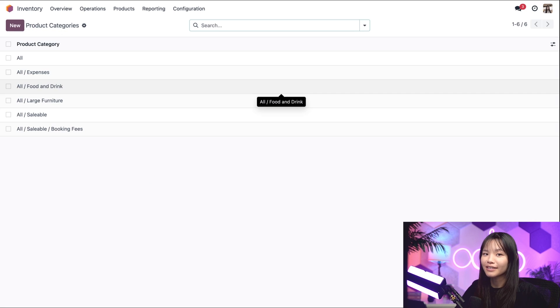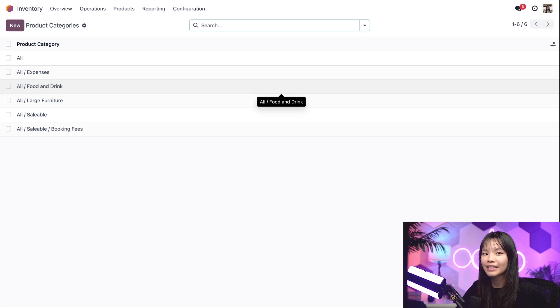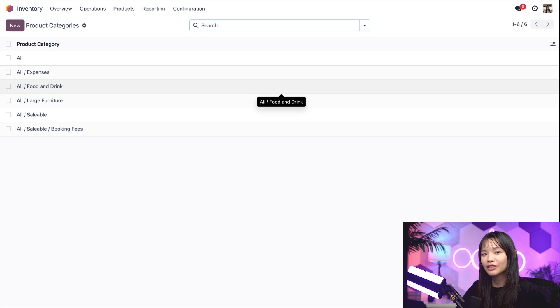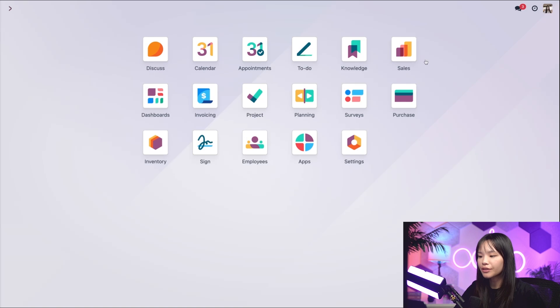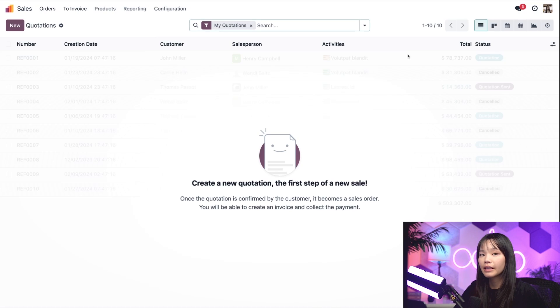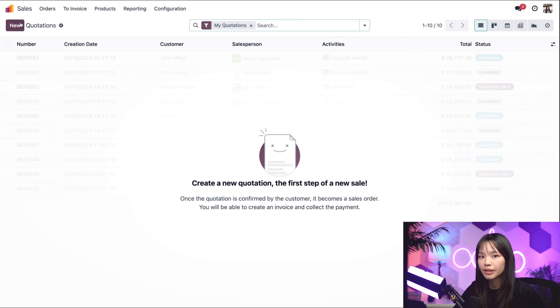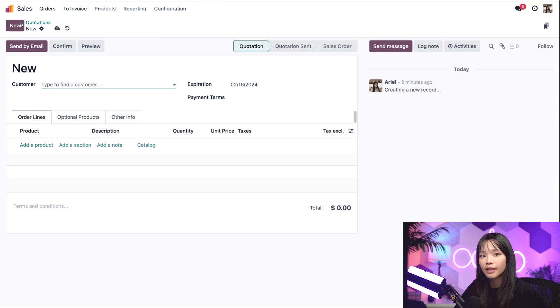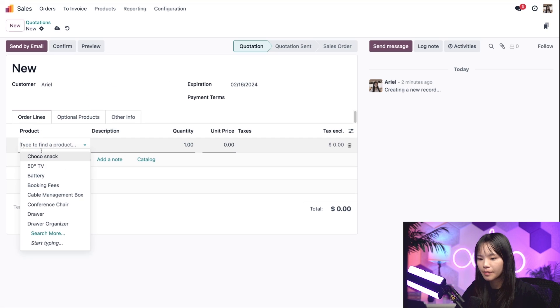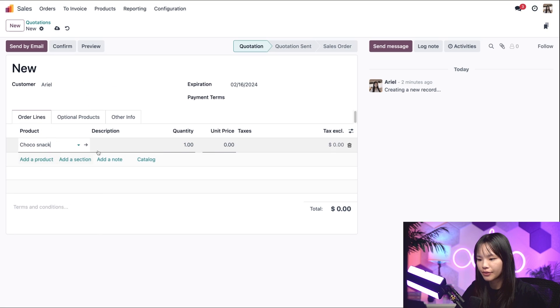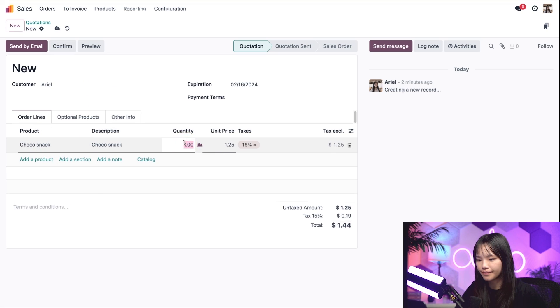Alrighty, with our setup out of the way, let's start selling products and see how products are automatically chosen for us using the FIFO strategy. To start selling, we'll need to go to the sales app, and let's click new to create a new quotation. And the customer in this case is me because I love these chocolate snacks. And let's buy 32 of them.